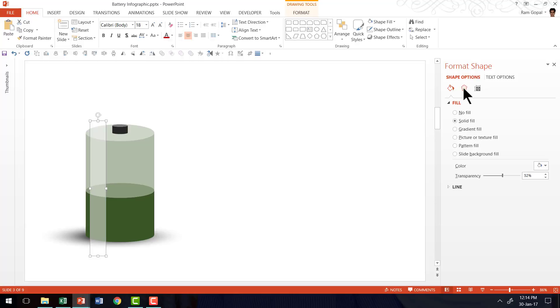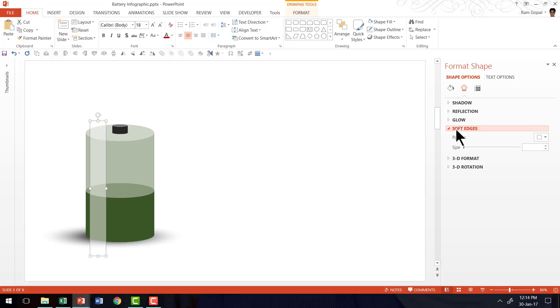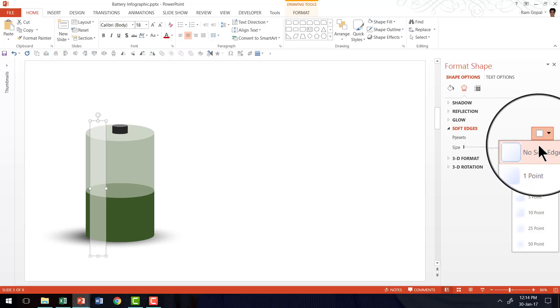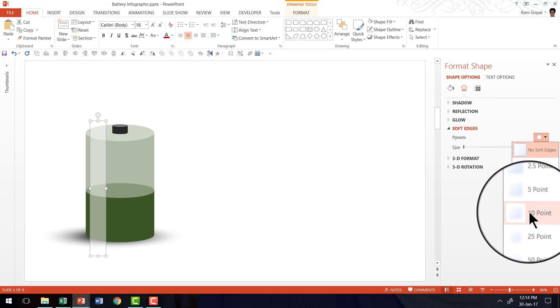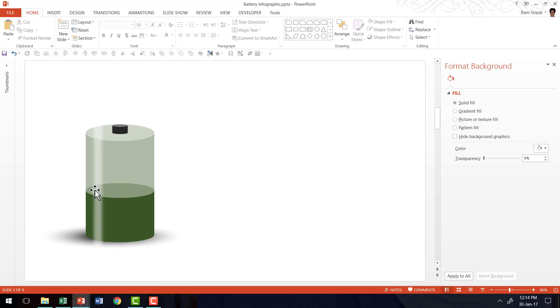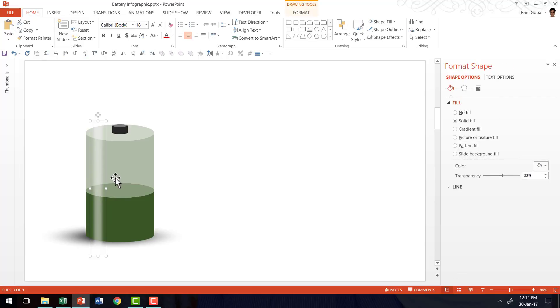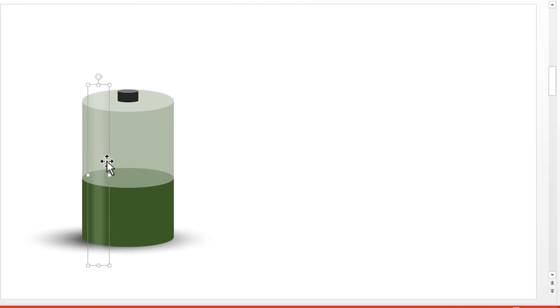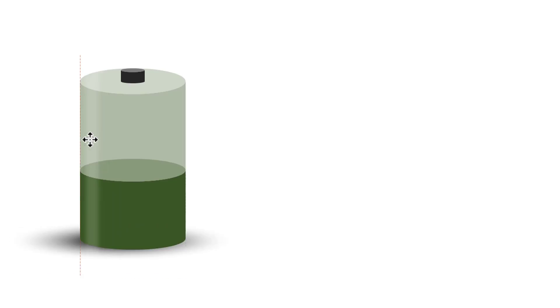Then let us go to transparency and increase the transparency. Then let us go to shape options, shape effects, then let us go to soft edges and add one of the presets maybe around 10 points. And now you have a beautiful sheen available on the battery infographic. If you want the sheen to be a little more pronounced you can make it slightly more transparent. And now we have the sheen available.